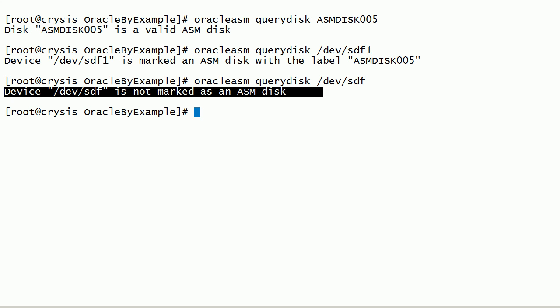Note that dev/sdf is the disk, not the partition. So Query Disk is reporting that Device dev/sdf is not marked as ASM Disk.